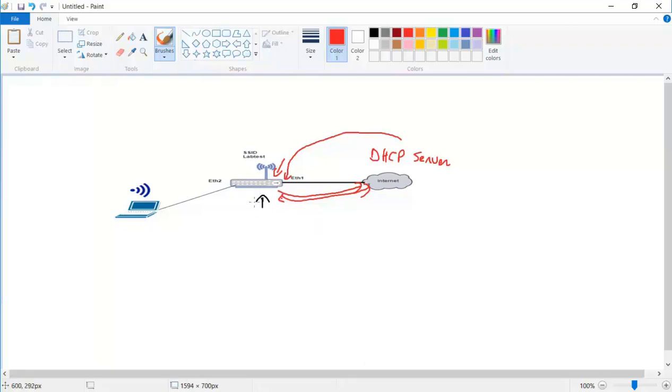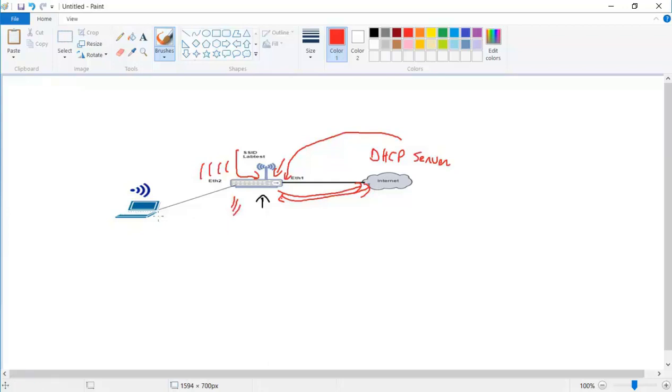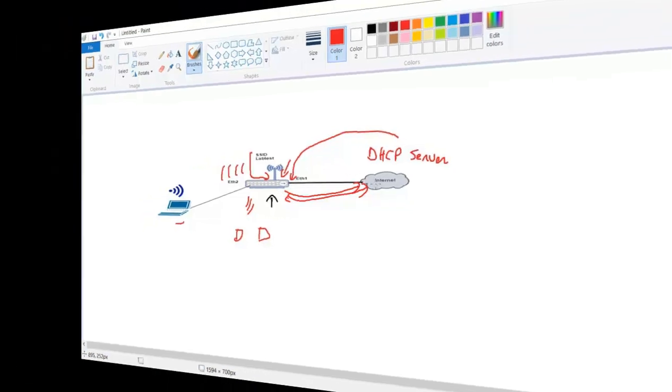So our task is to make this router, the MikroTik router here, to distribute internet wirelessly. So if we have a laptop over here, if we have smartphones, if we have tablets, whatever, they can connect wirelessly to the MikroTik router and then the MikroTik router can route all the internet traffic to the ISP.